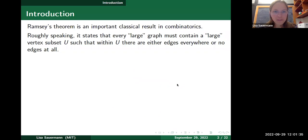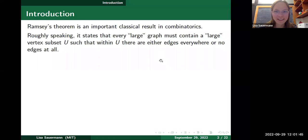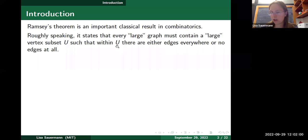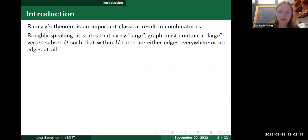The starting point of what I want to talk about today is Ramsey's theorem, which probably many of you have heard about. Roughly speaking, Ramsey's theorem says that in every large graph you must always be able to find a large vertex subset U so that within U either you have edges everywhere — any two vertices in U are connected by an edge — or there are no edges at all. The subset U is either complete or has no edges.